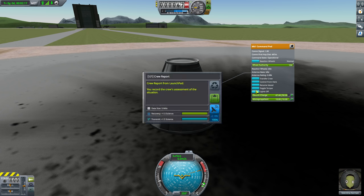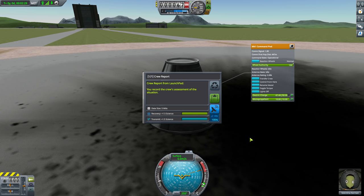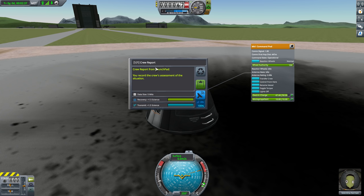So we can get her to fill out this little survey so that we can know how good things are going. So that's what happened. When I click crew report, I get this little crew report window that comes up. Crew report from launch pad. You record the crew's assessment of the situation. Now, what's kind of interesting, a lot of these experiments are tied to particular locations. This is the crew report that you get from the launch pad. We're going to get the science from this. We're going to get 1.5 science from this science experiment. Not much of an experiment, but it's still there.